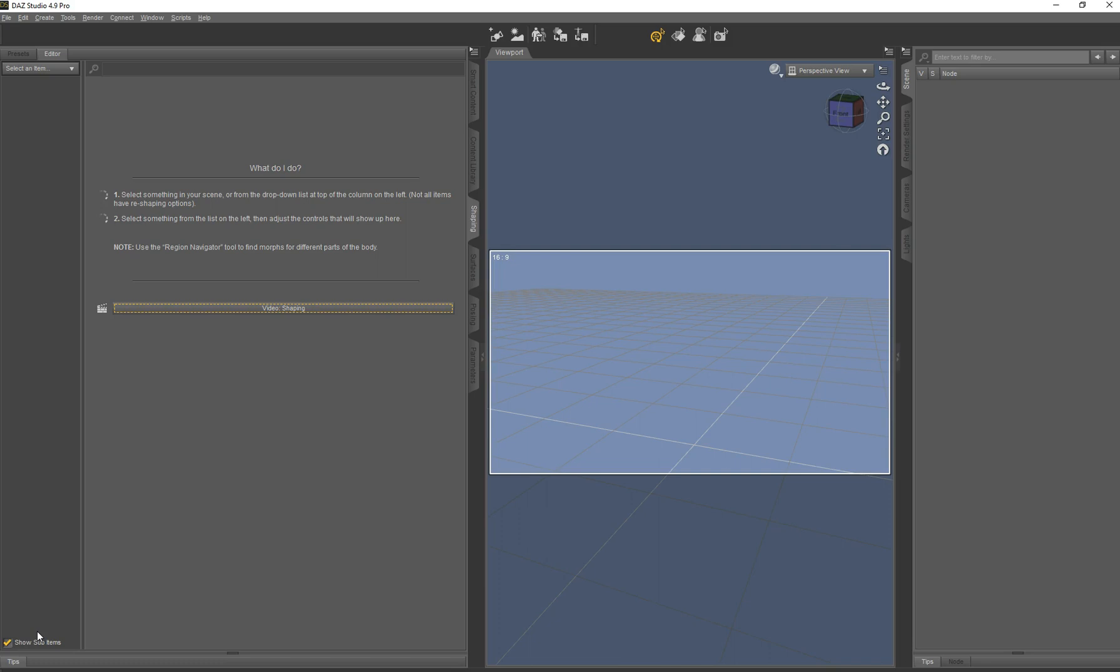Today we have a small tutorial about metadata management in DAZ Studio. As you know, the smart content pane is getting more and more important, especially with the new version 4.9.